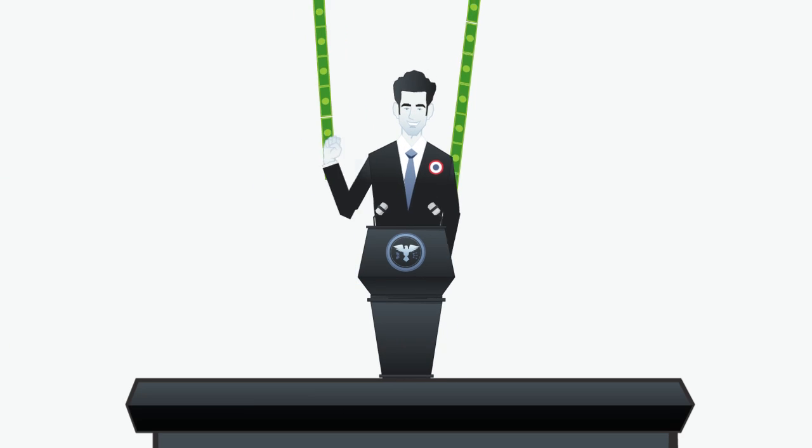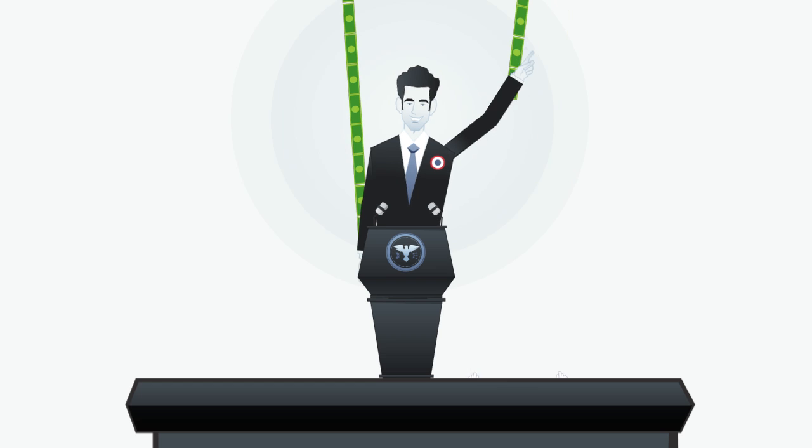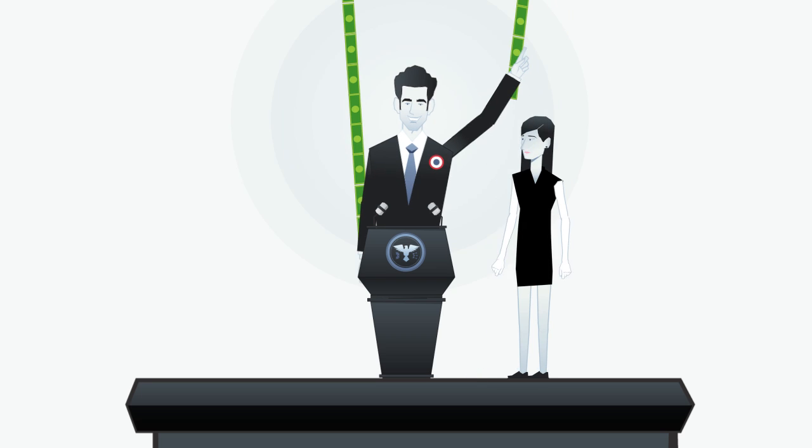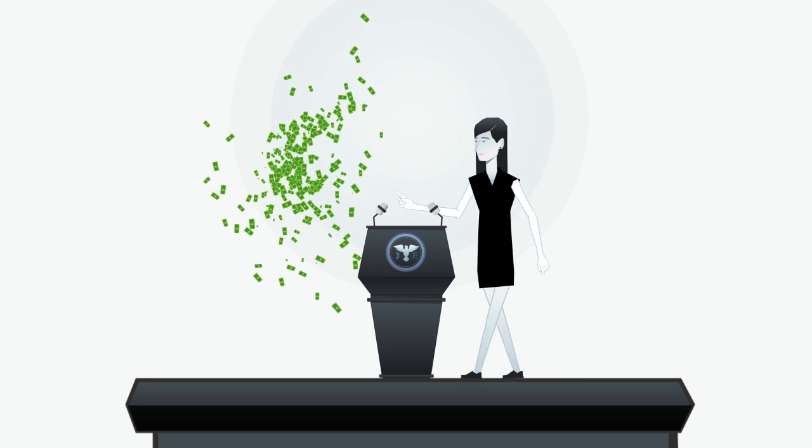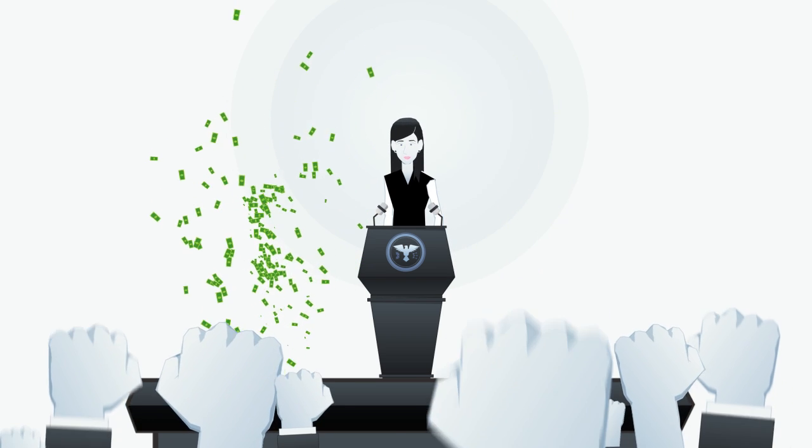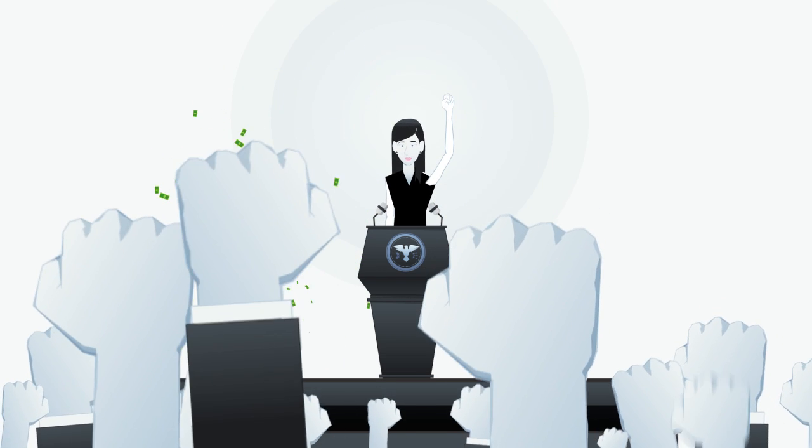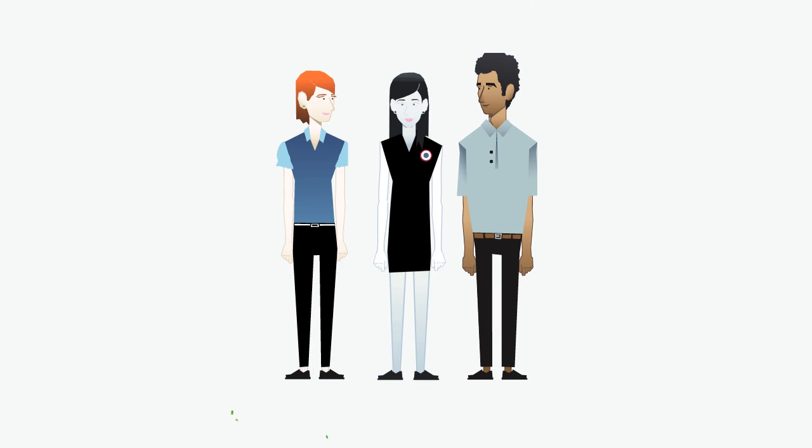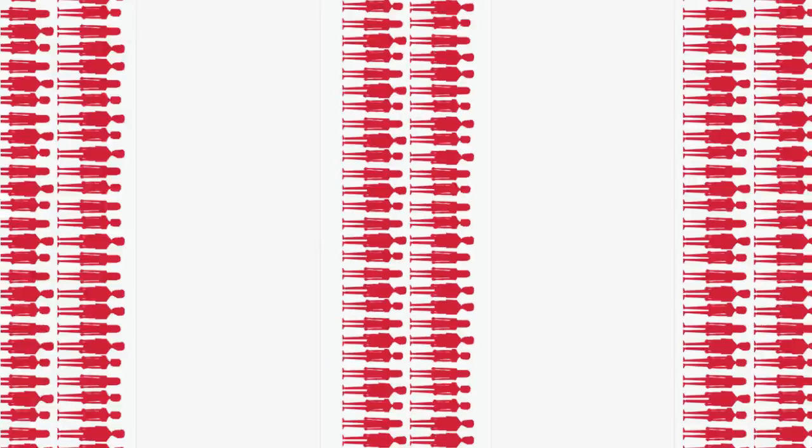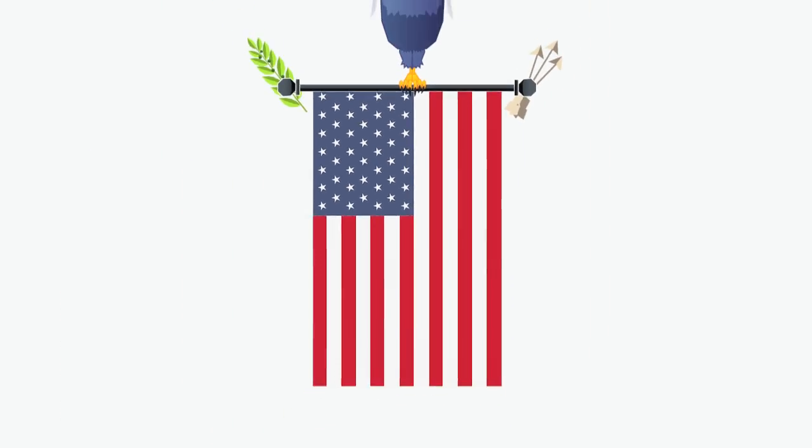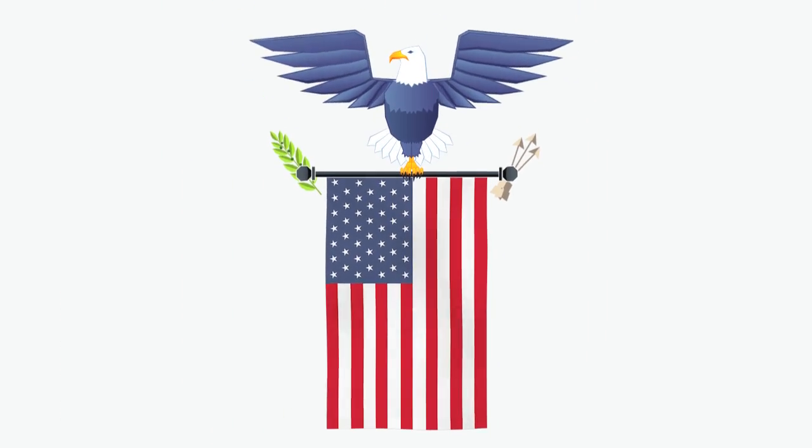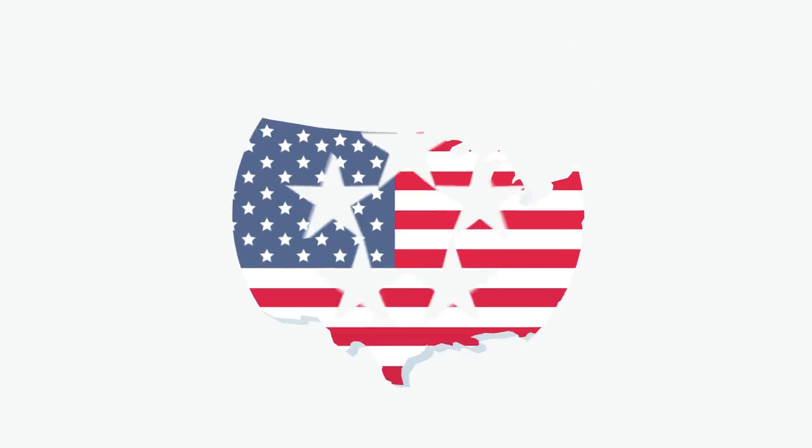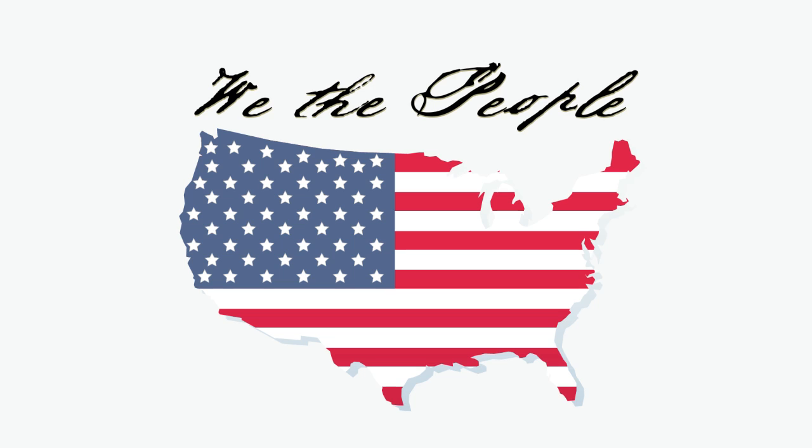United, we can turn disapproval into action. United, we can take back our voices, our democracy, and our dignity. Because we are the people, and this country still belongs to us.